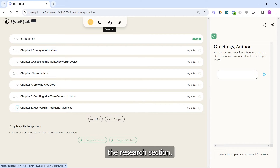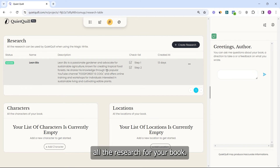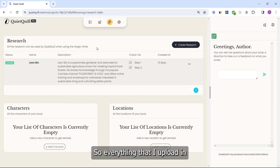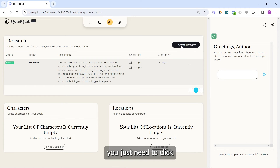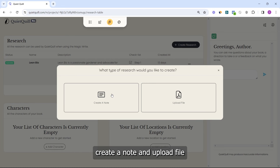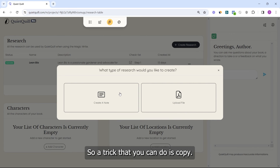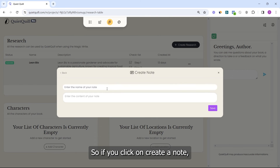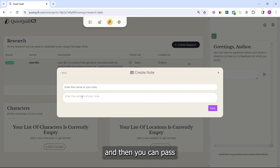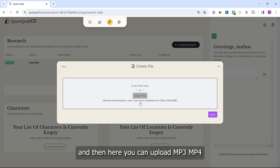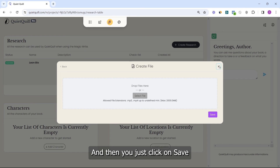Now let me introduce the research section. Click here and you will see all the research for your book. Everything you upload in the research is only for the book you are working on — not for your other books. To upload anything, click on Create Research. You have two options: Create a Note or Upload File. If you want to upload a PDF, a useful trick is to copy and paste text from your PDF and create a note. For uploading files, you can upload MP3, MP4, and also DOC files. Then click Save and it will process.